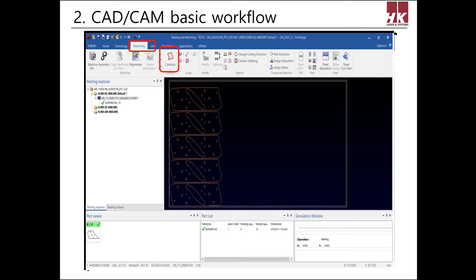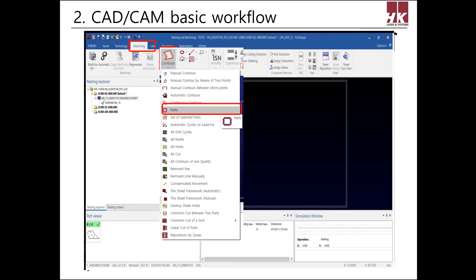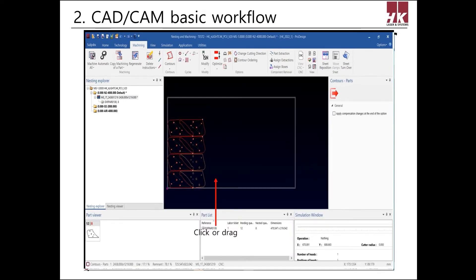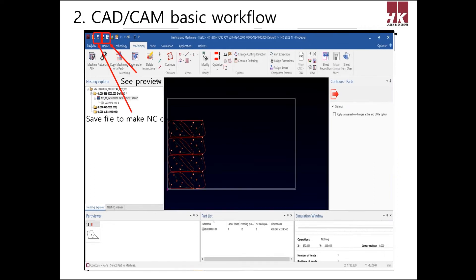After nesting is done, go to the Machining tab and select contours. Click a part or a set of selected parts to apply machining. Click or drag parts to create the machining order. After machining, click Save on top to create the cutting MPF file. Now click Preview or Print to view or print the work order.